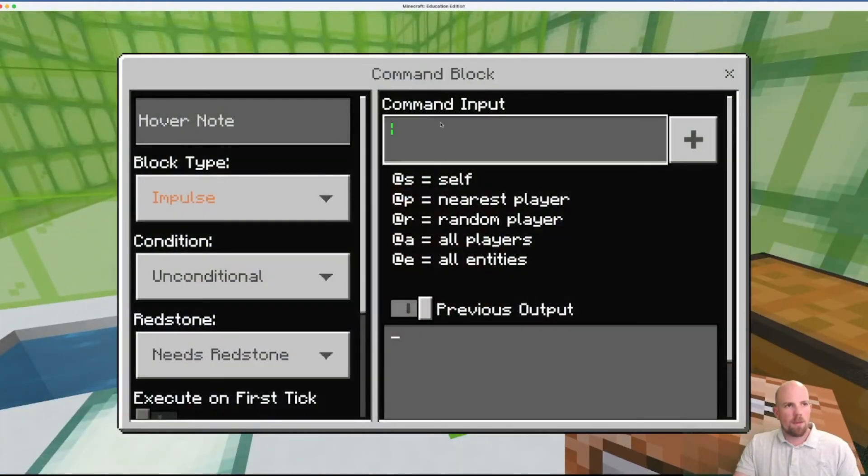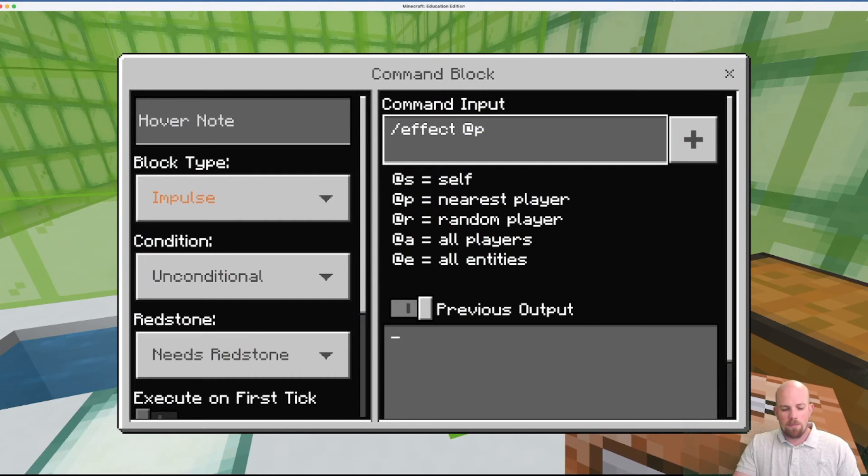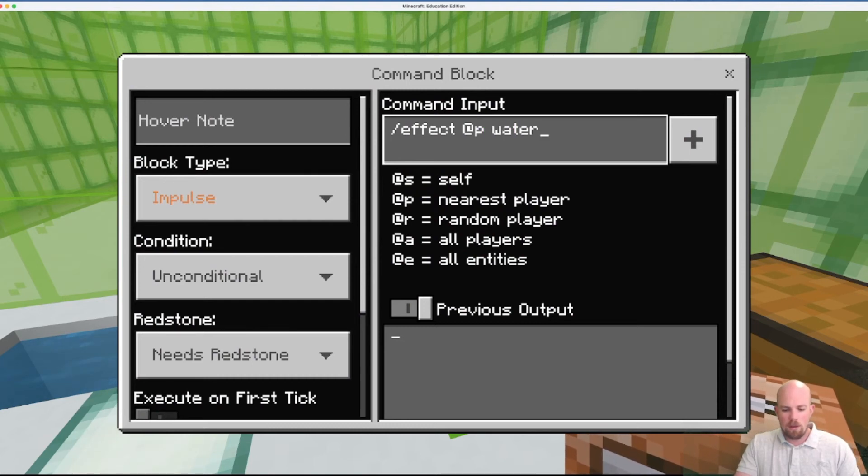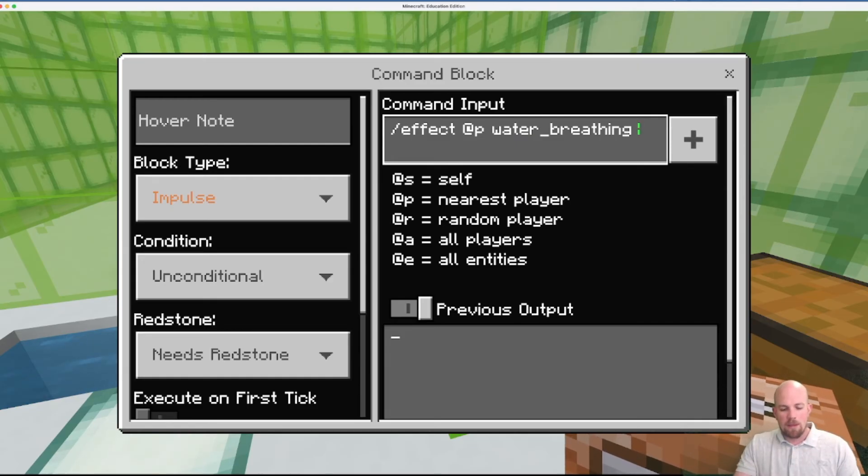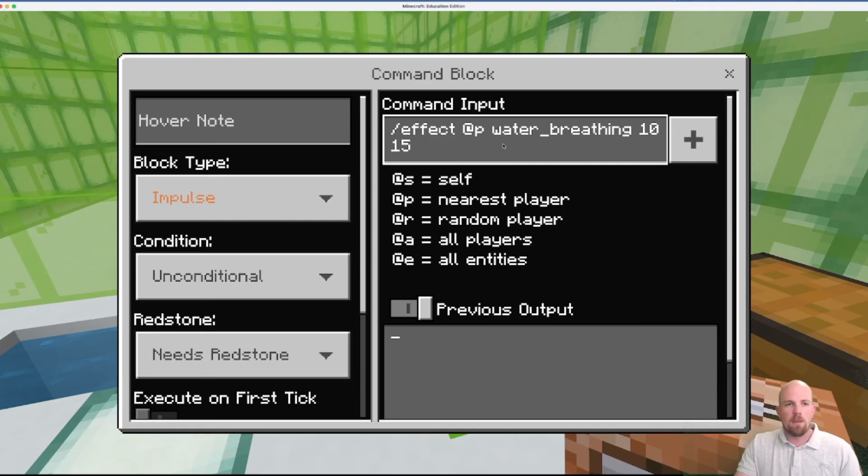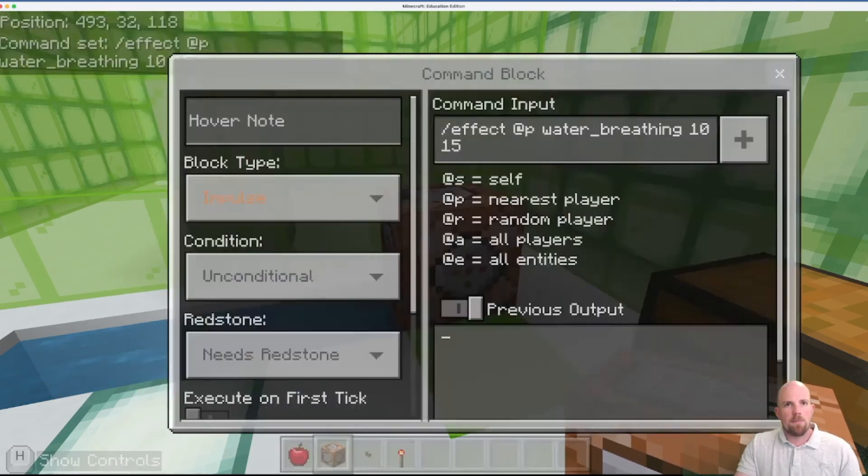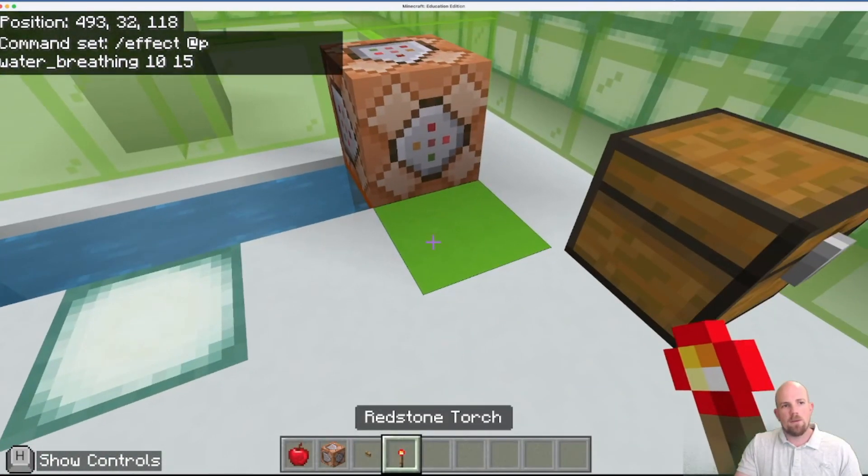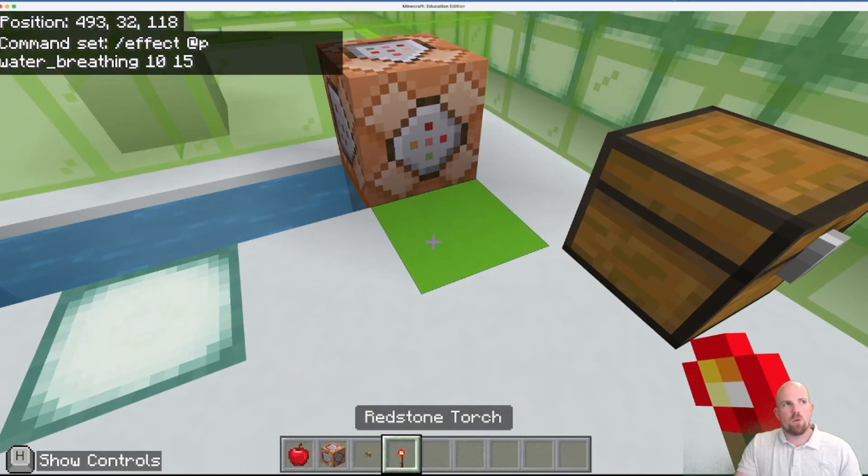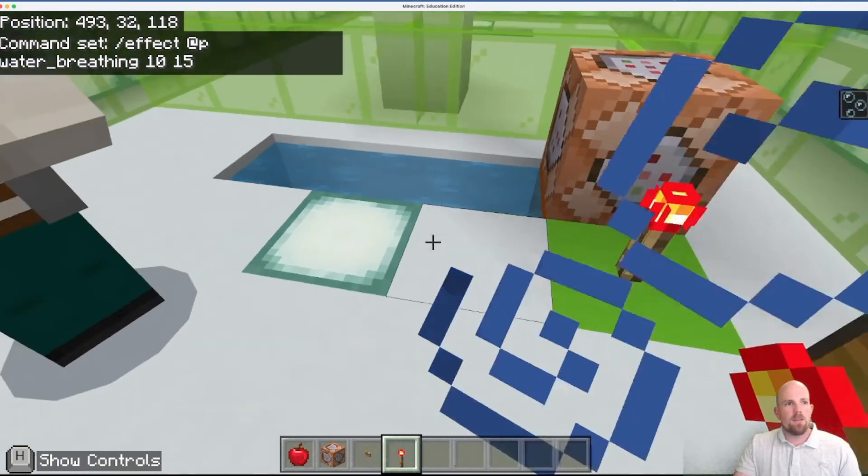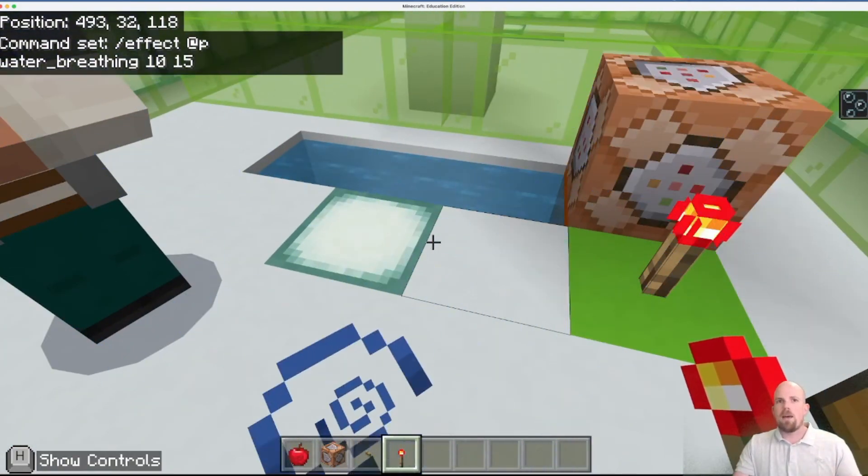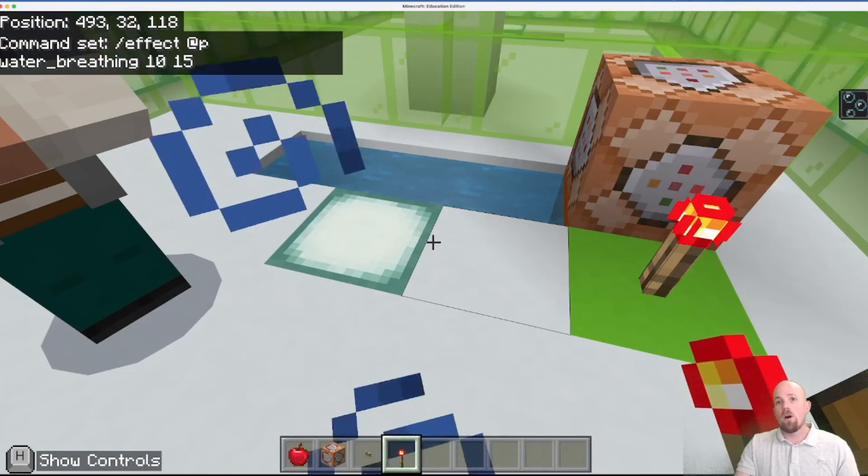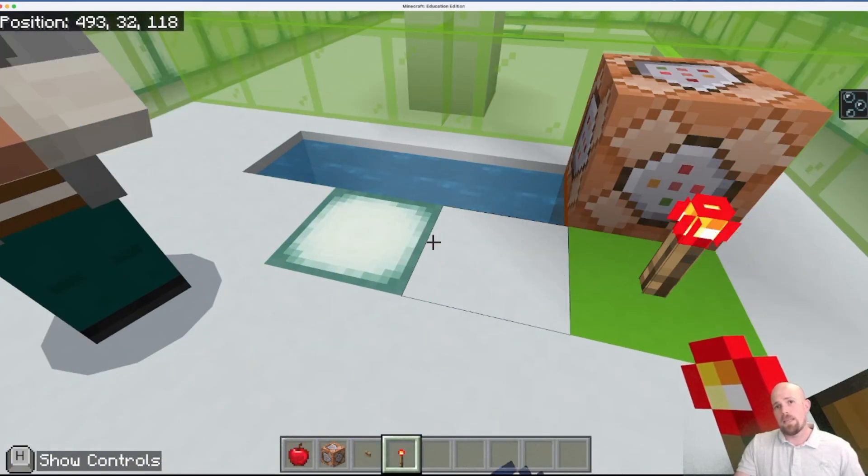The next one here now, just a getting started beginners one, is effect commands. Now effect commands, there is a long list of possible effect commands. Water breathing, but then it's telling me how many seconds do you want it to last for and what's the amplifier, how strong do you want the effect to be. So in this case let's go with 10 seconds with amplifier of 15.